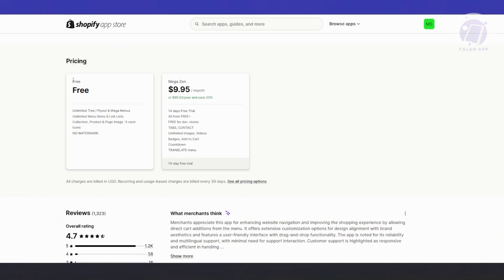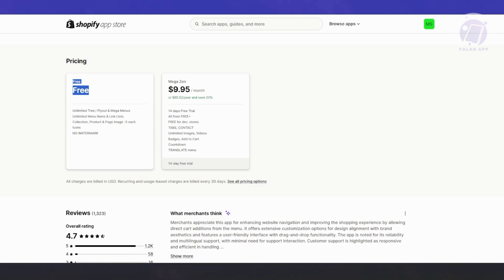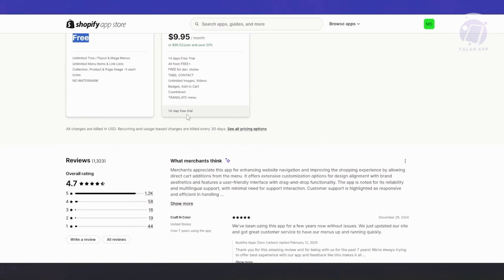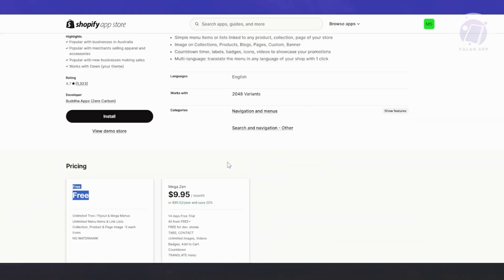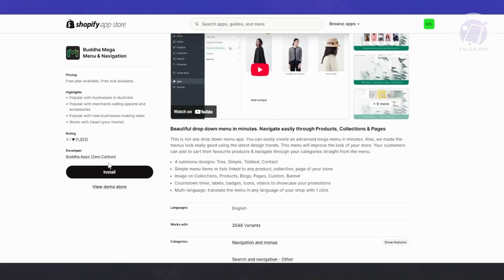By default, you could use the app for free. You have unlimited free fly out Mega Menus, unlimited menu items, and link lists. But if you want to get more out of the app, you may want to subscribe to the Mega Zen pricing, which includes everything free plus tabs and contact, unlimited images and videos, budget badges, add to cart, countdown, translate menu, and a lot more. You can even translate your menu according to the app itself.